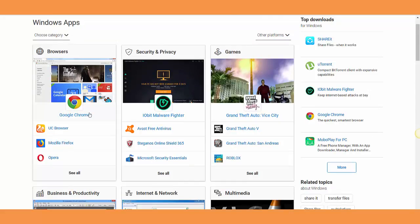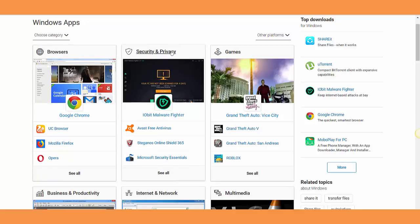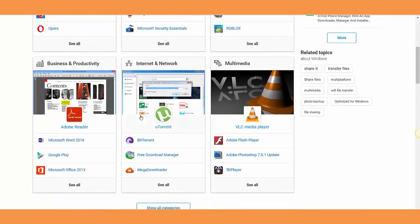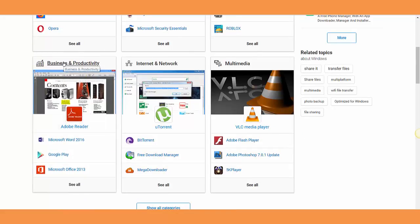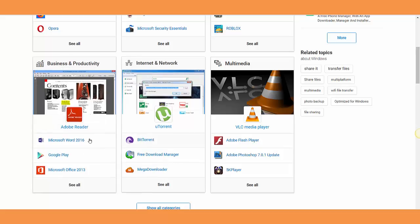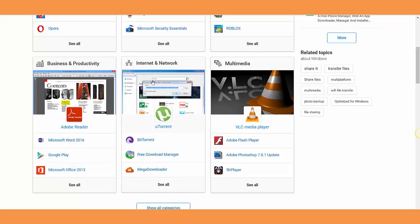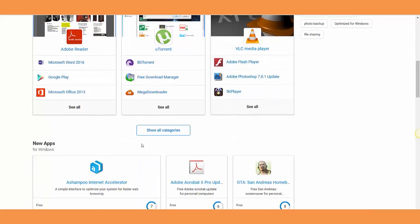For example, you're going to install a browser, install an antivirus, install a game you want to play. If you're in online marketing, you'll install Microsoft Word. You're going to come here and install uTorrent for internet and networks, multimedia or video players, Adobe Flash Player, and all that.